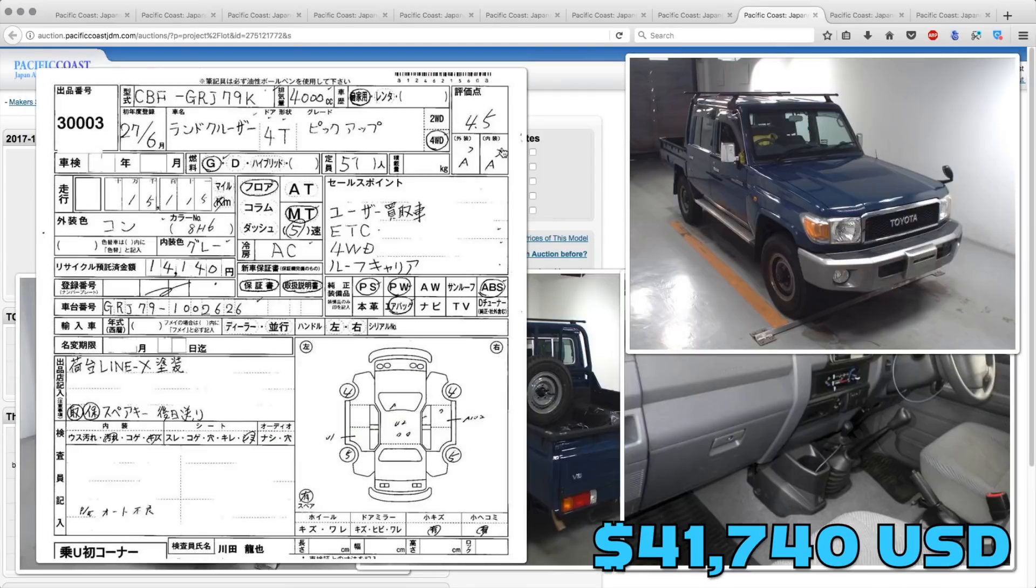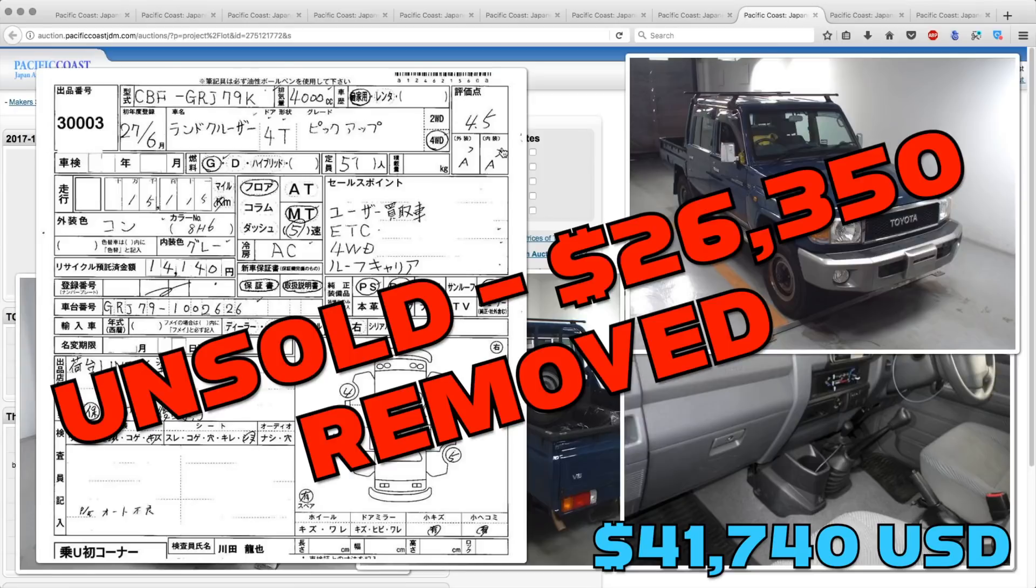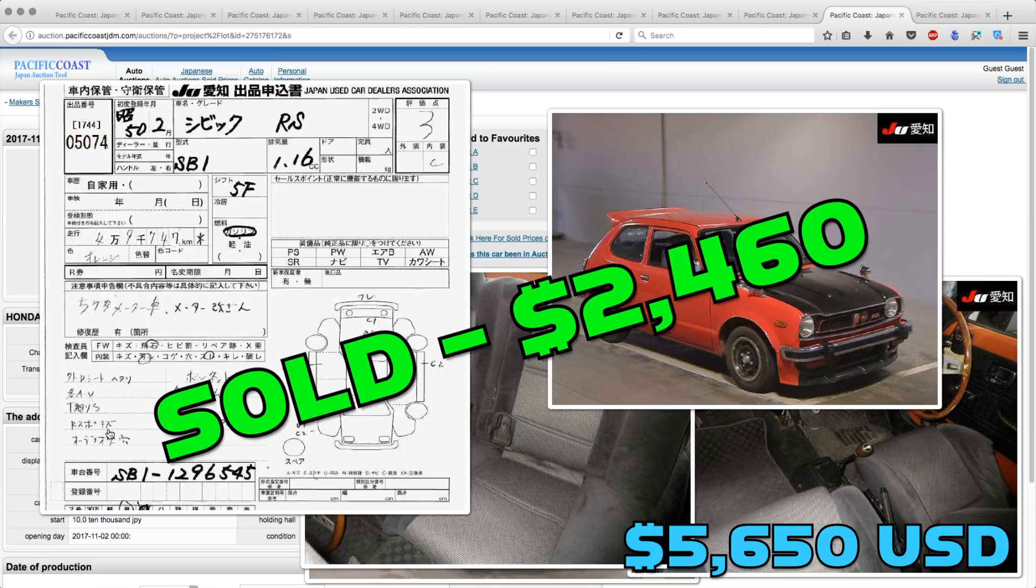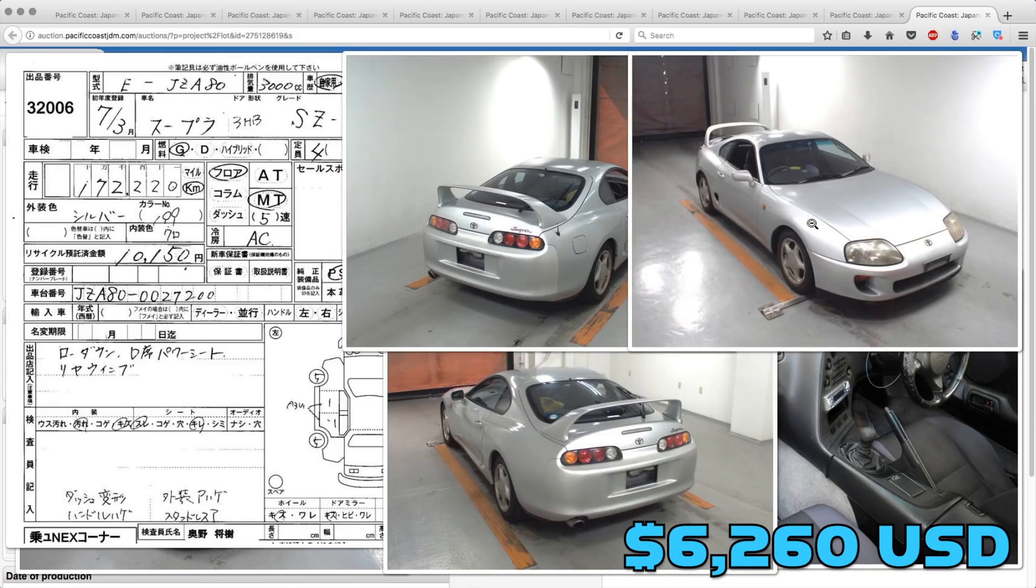The Toyota Land Cruiser 70 pickup got a lot of bids, but didn't sell because it was removed from auction. It was bid up to $26,350 and then pulled, so maybe the seller got an offer at their dealership or something. The Honda Civic RS went pretty cheaply. That one sold for $24,600.